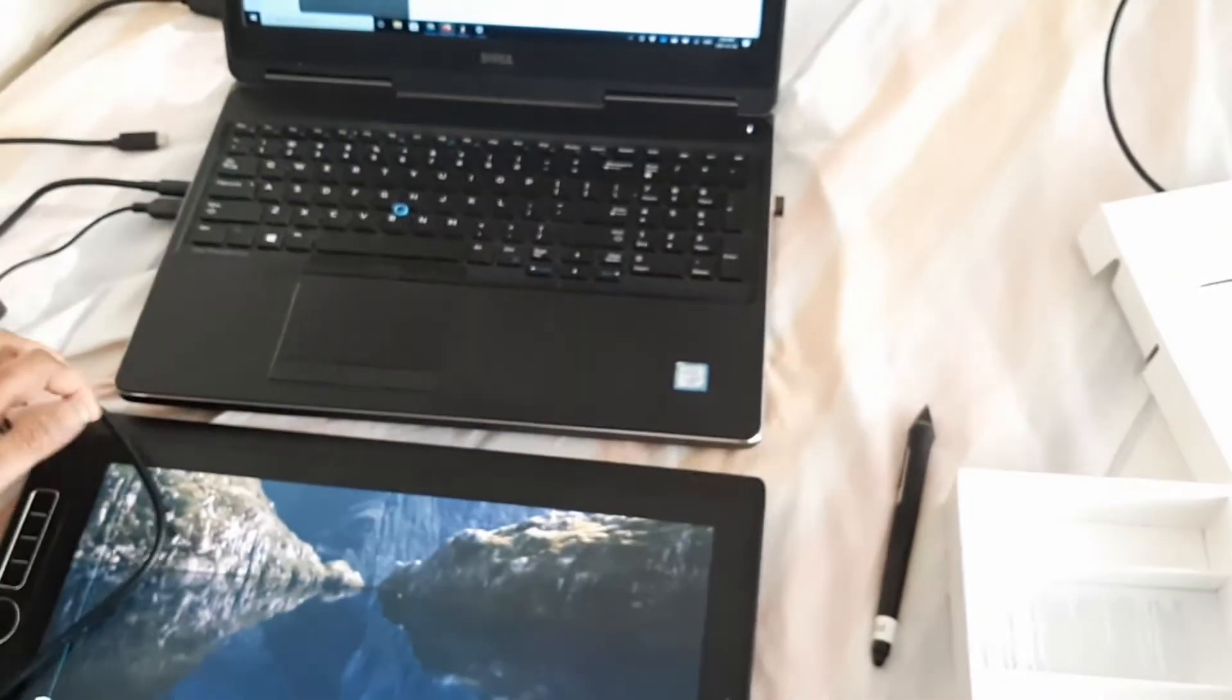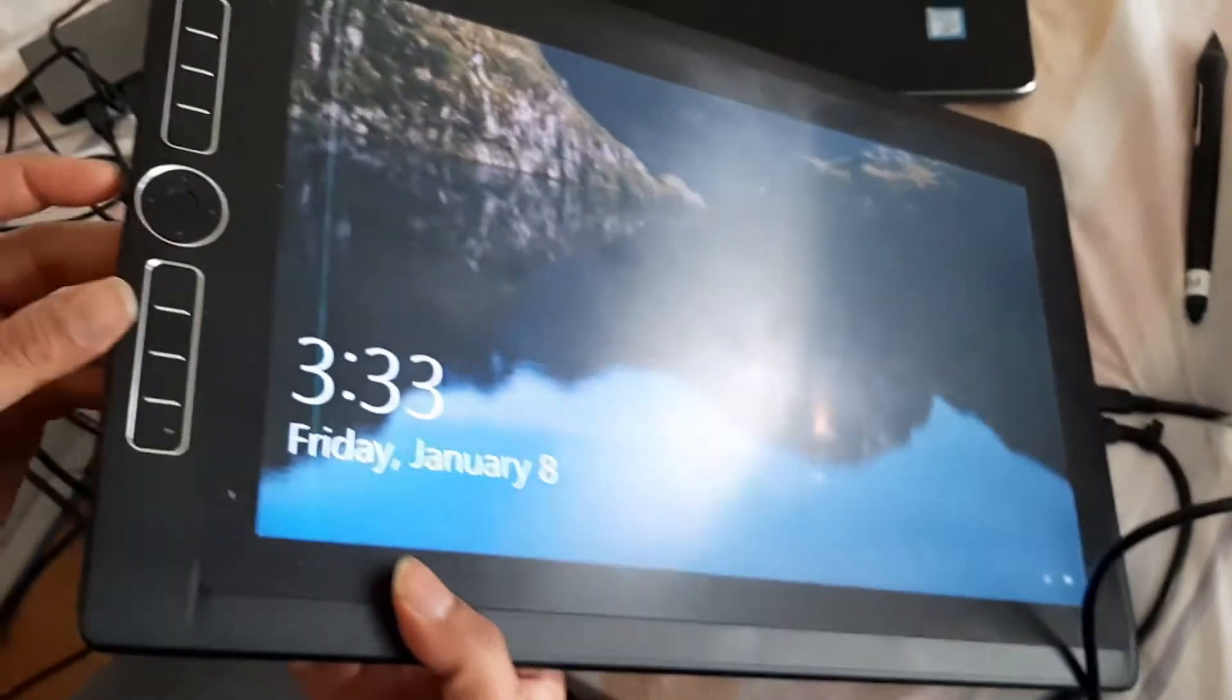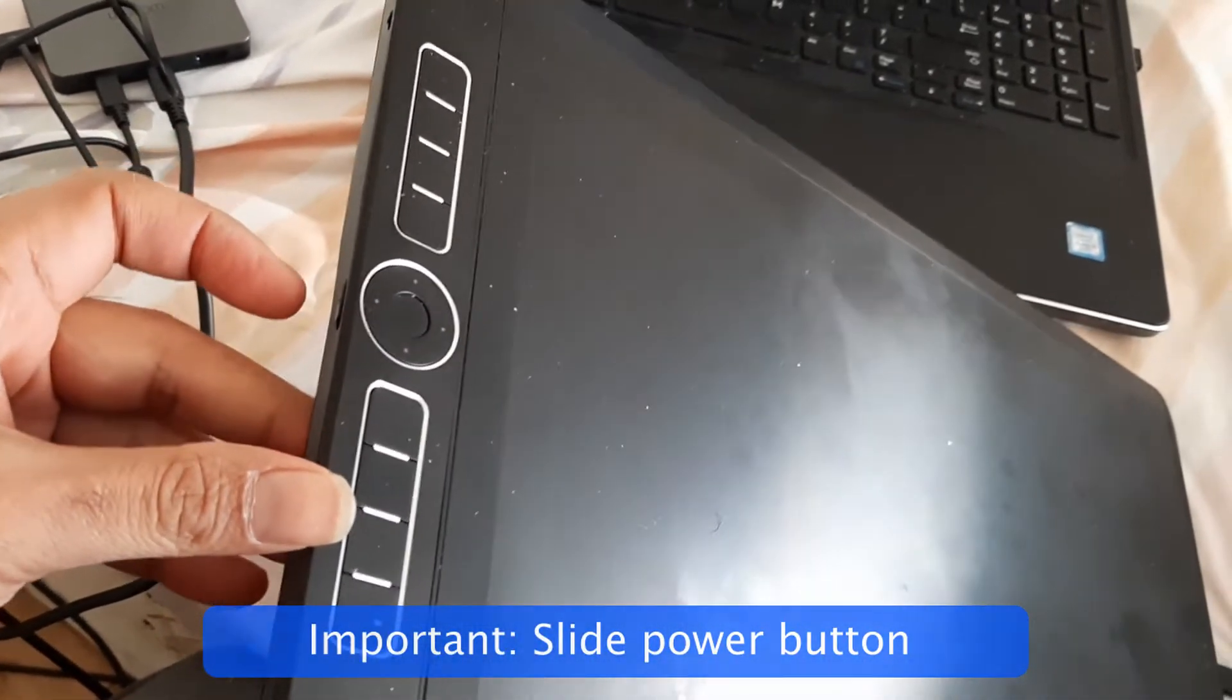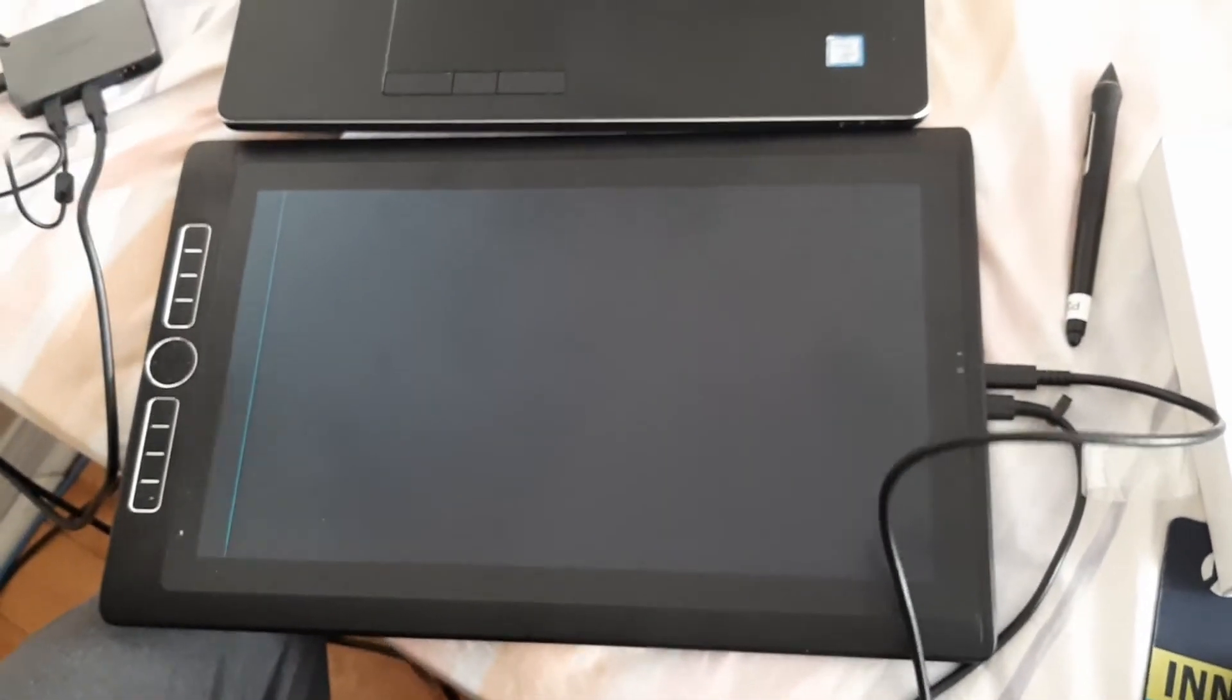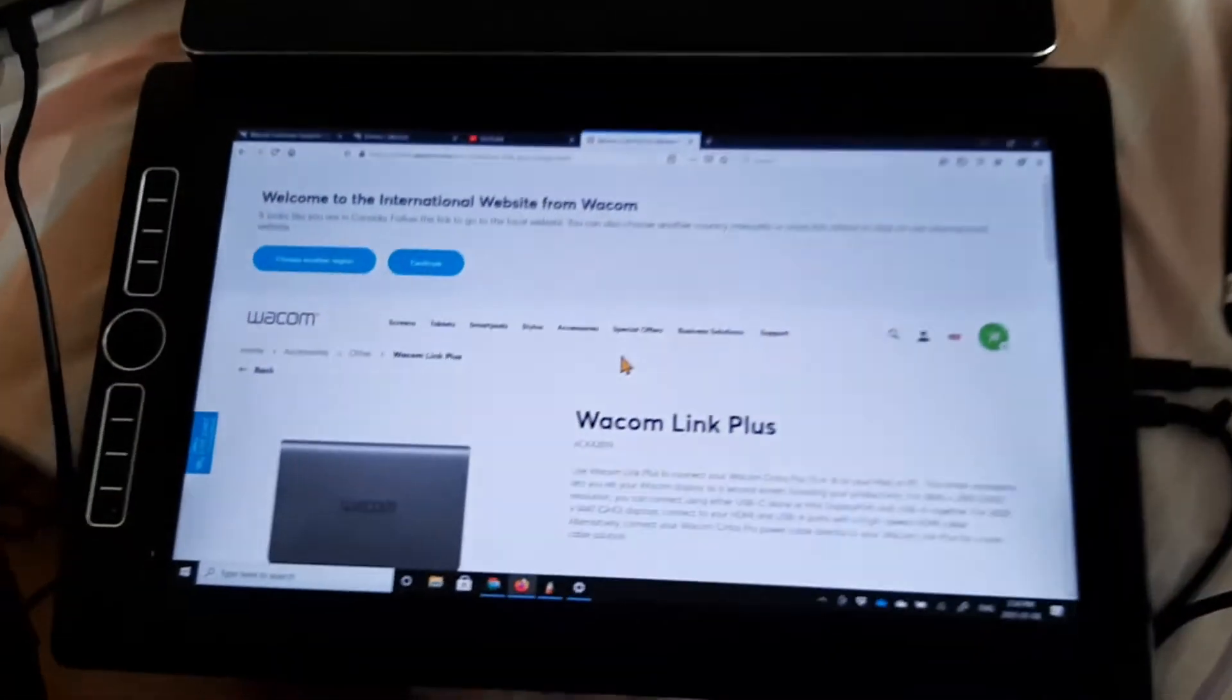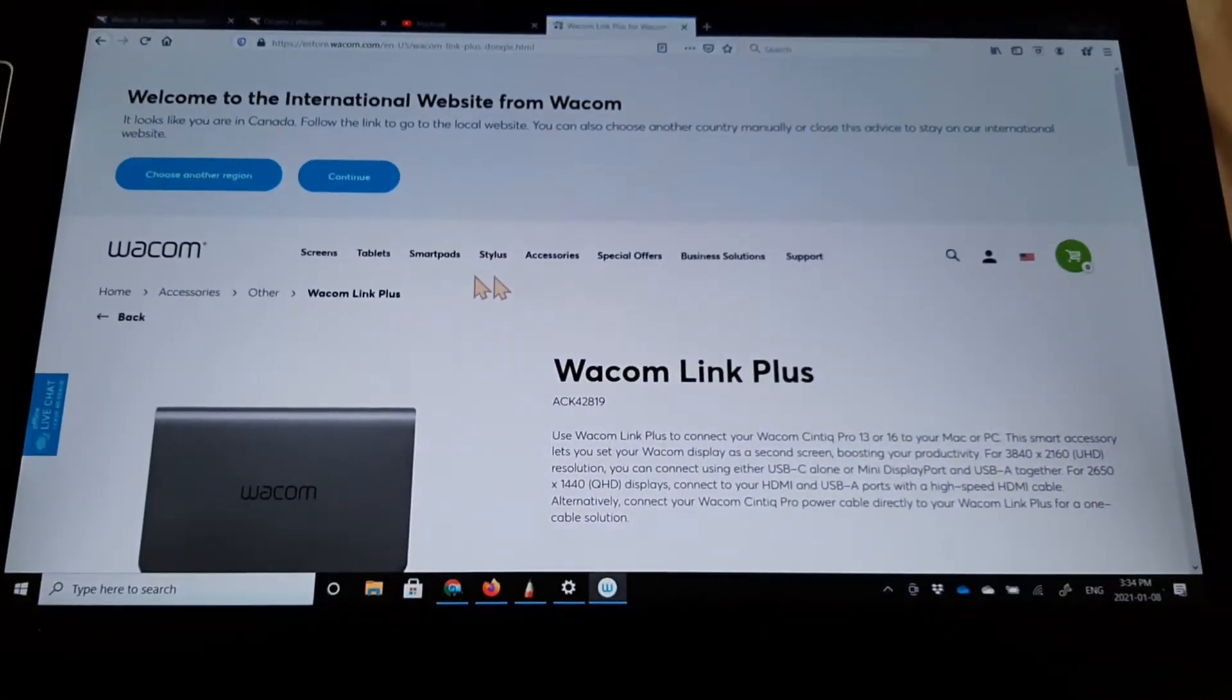And the key thing for all of this to work is essentially you need to, I have to do this slide of my power button and wait for a few seconds. And then you can see now it has mirrored my laptop onto the mobile studio pro.